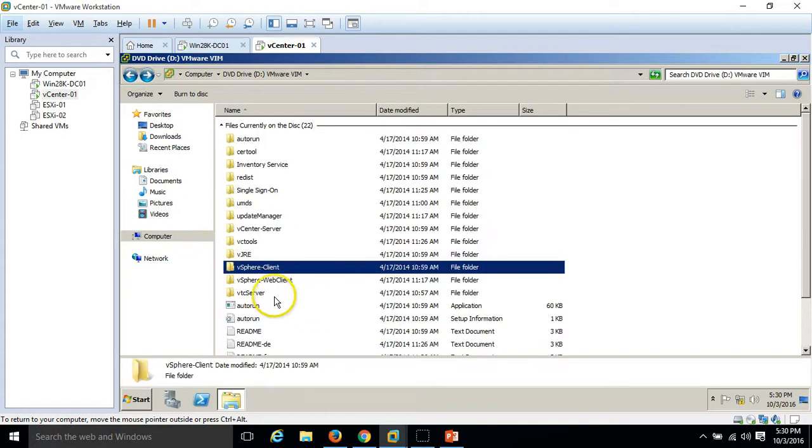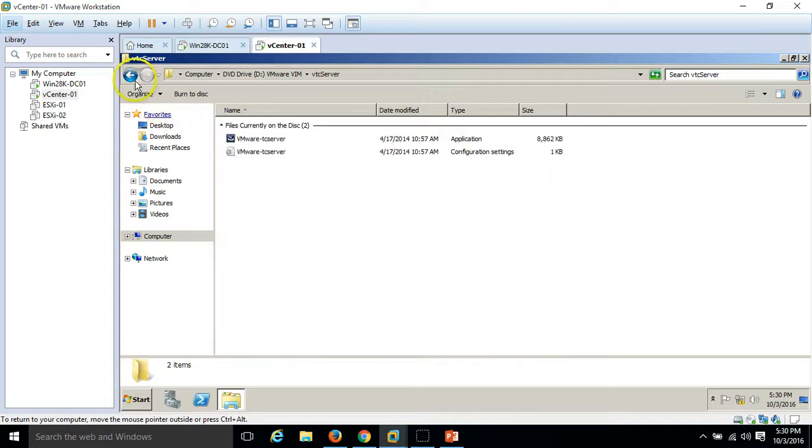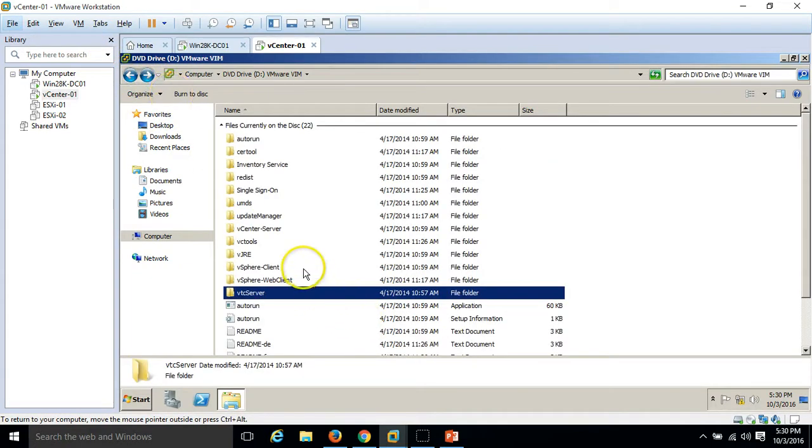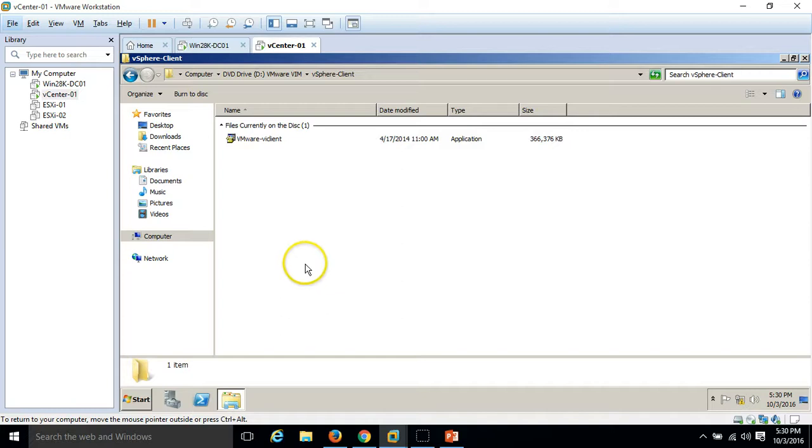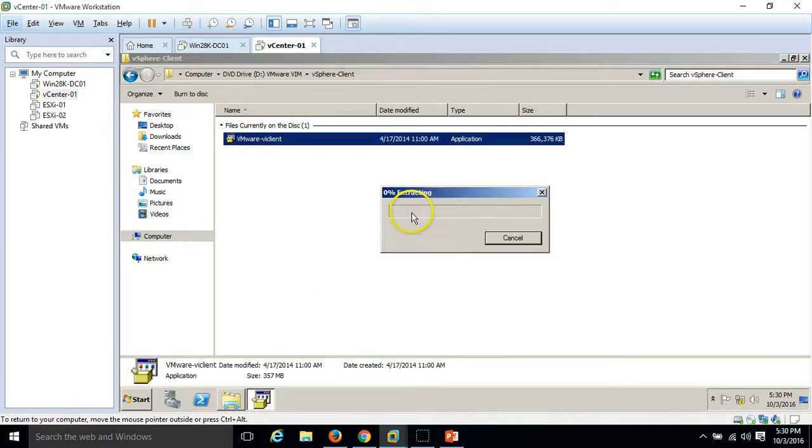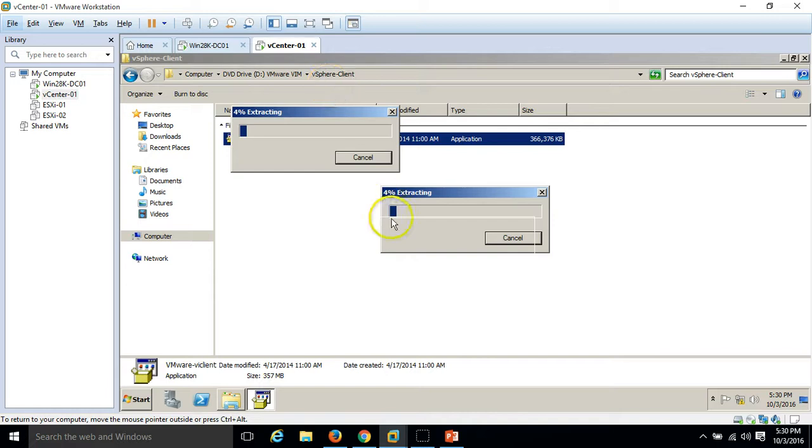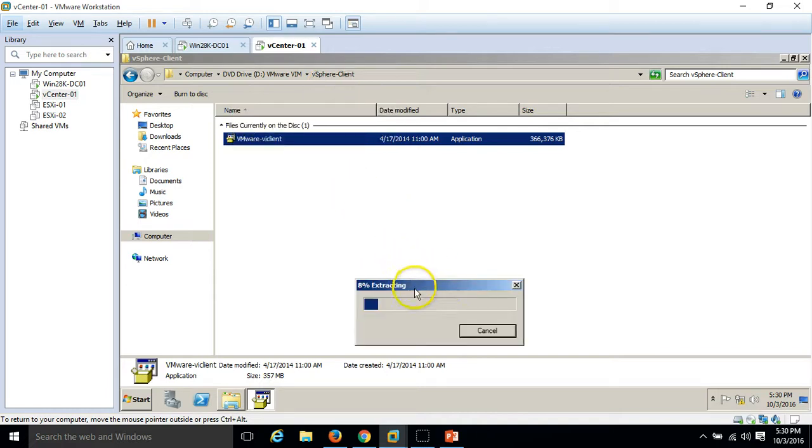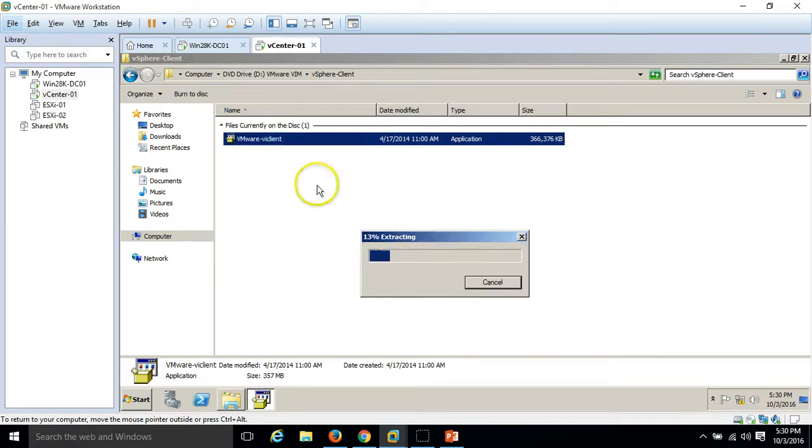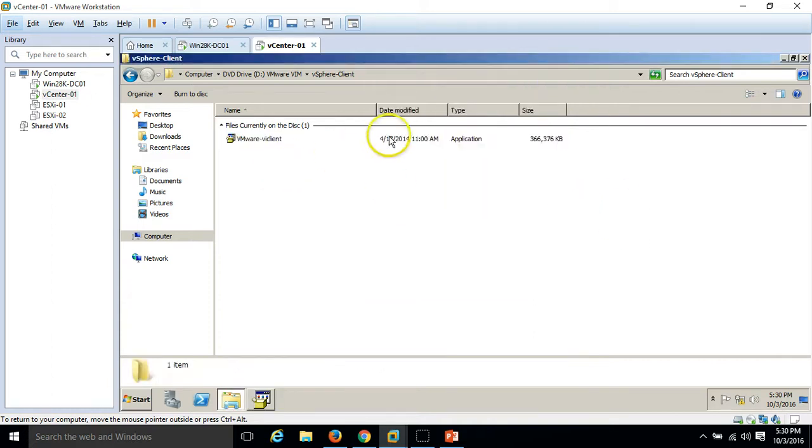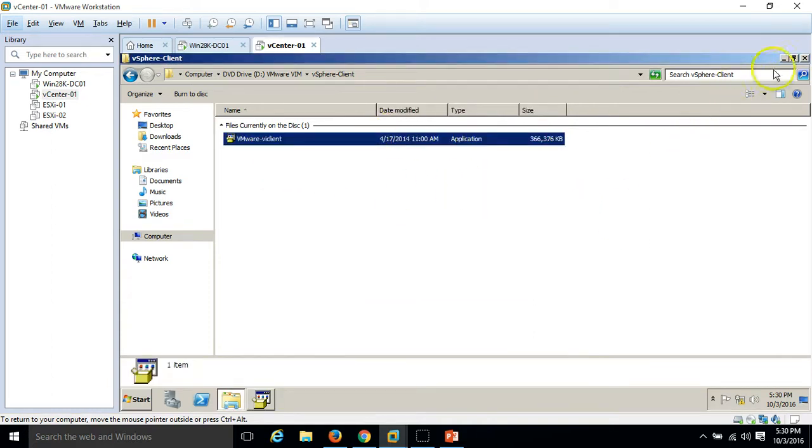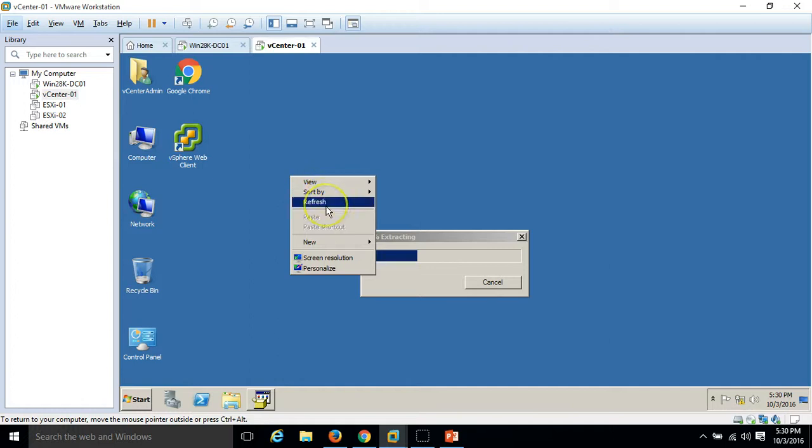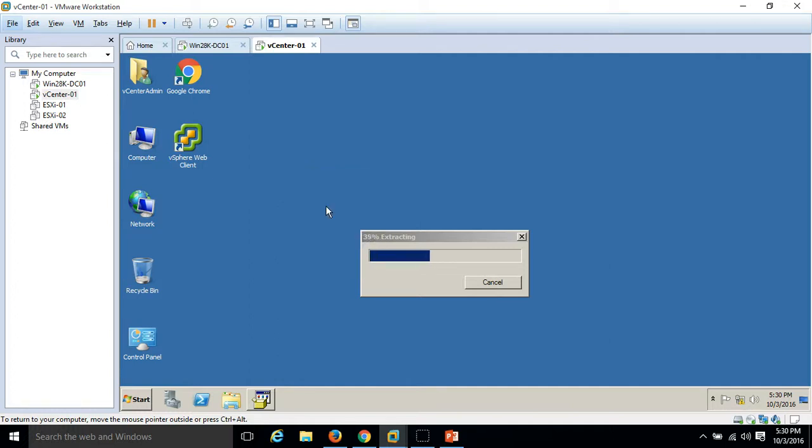In this video I am going to install VMware vSphere client. I'll double click on it. The VMware vSphere client is also known as VI client. I just run the application file and you can see installation is started.